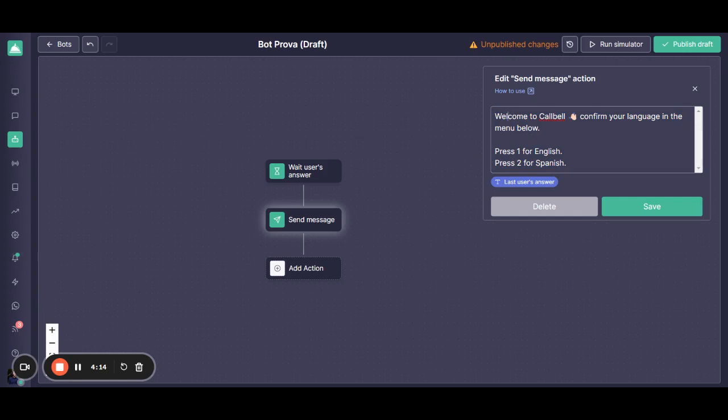So here you can see that it says press 1 for English, press 2 for Spanish. This message can be completely configured upon your preference.